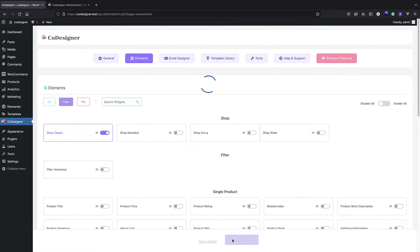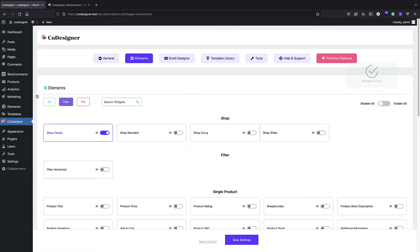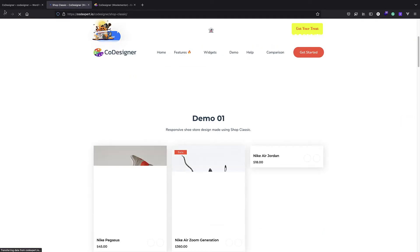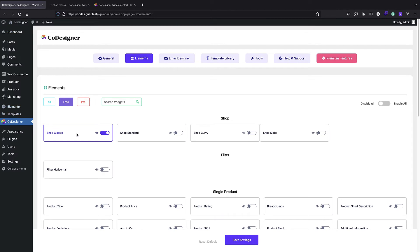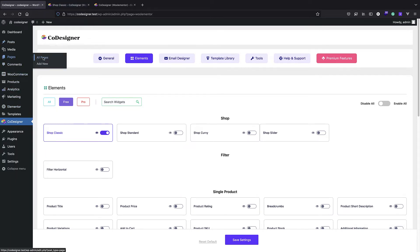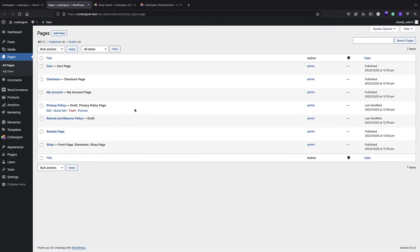For example, if I just enable Shop Classic and save settings, I can see the information on their website with a basic demo. When I activate an element I can use it in Elementor. With this plugin you have to create new pages for your shop, cart, or checkout - you have to replace the existing pages. Here I'm going to add a new one.